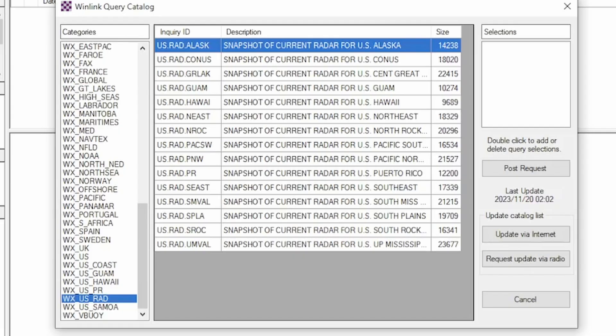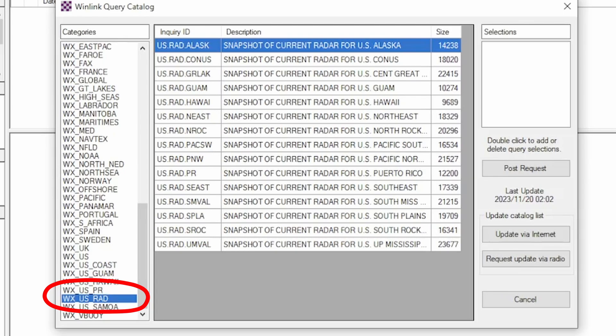That will bring you into this screen here. In that left-hand window, you want to scroll all the way to the bottom and choose WXUSRAD. If you don't happen to see that there, you may need to update your catalog.